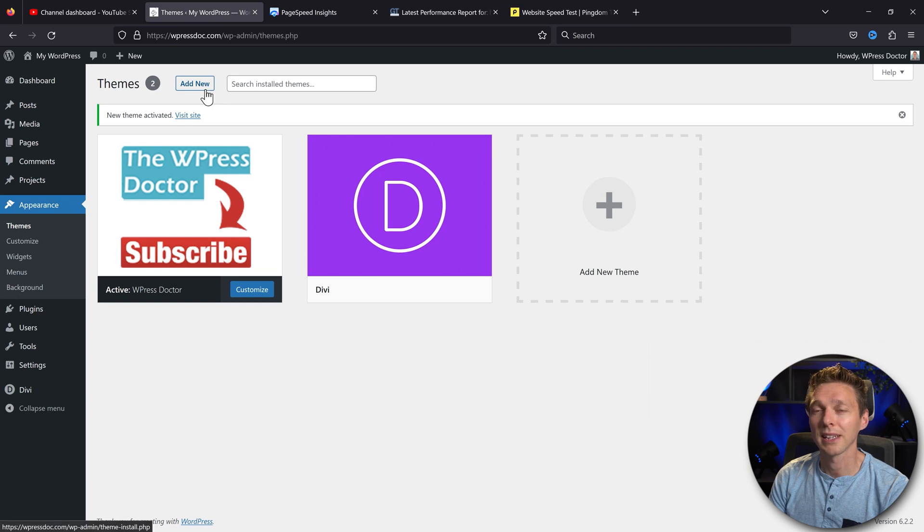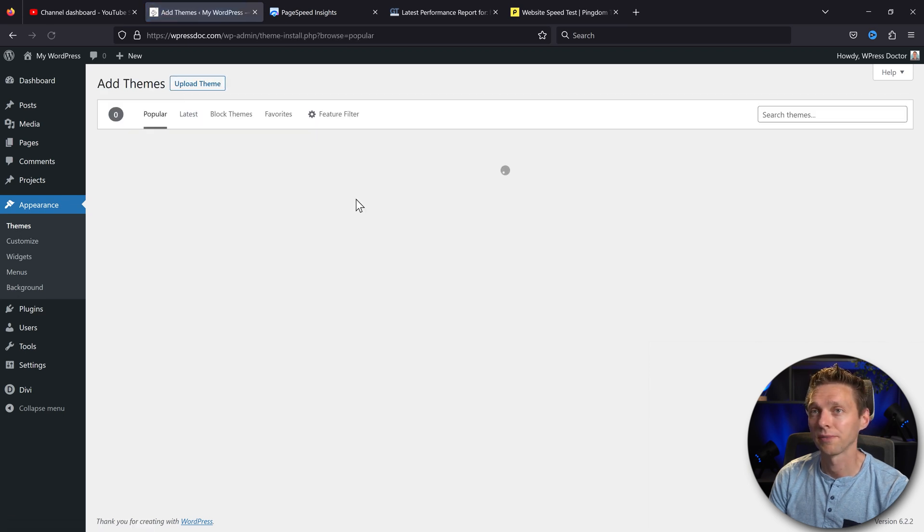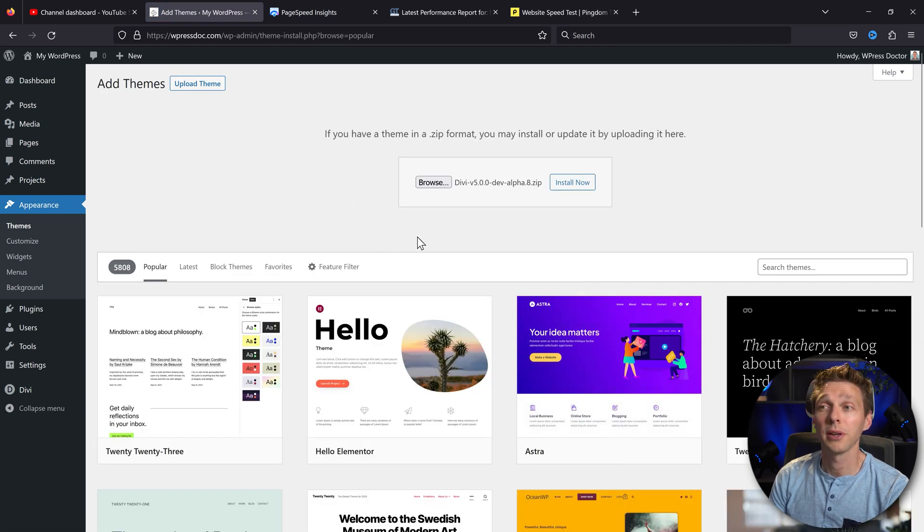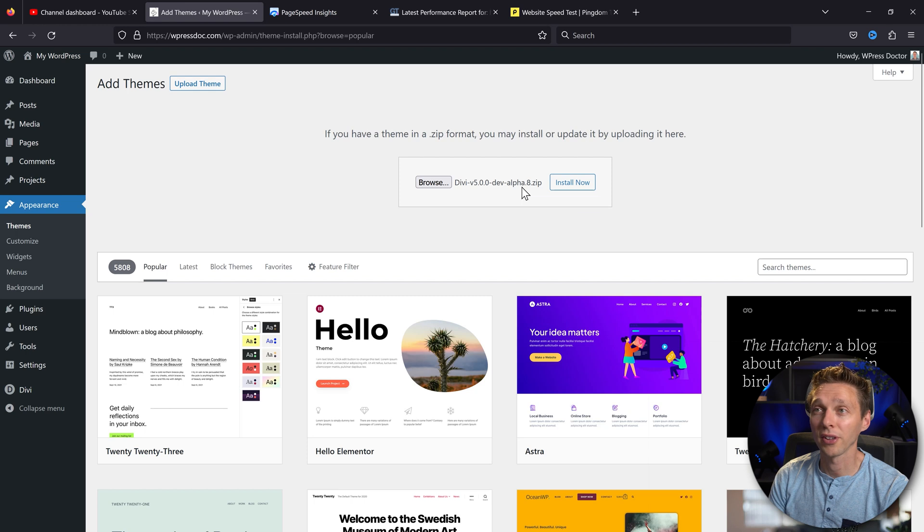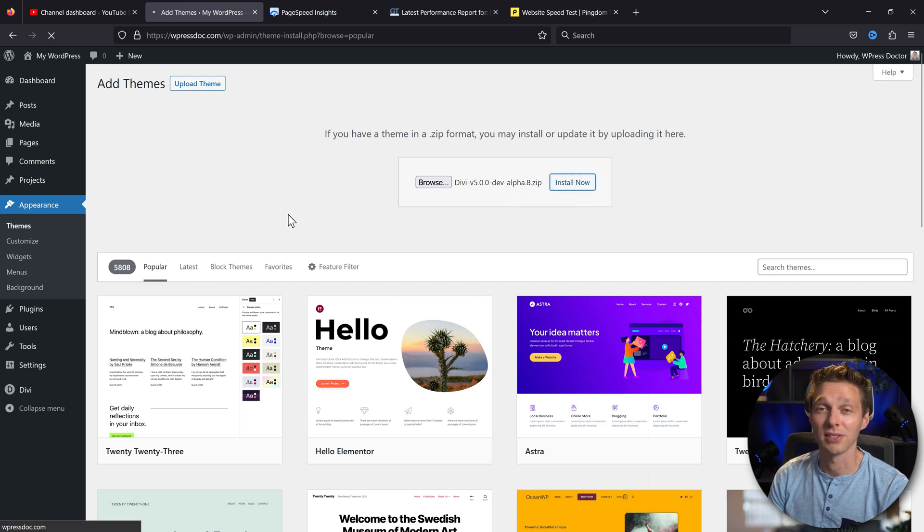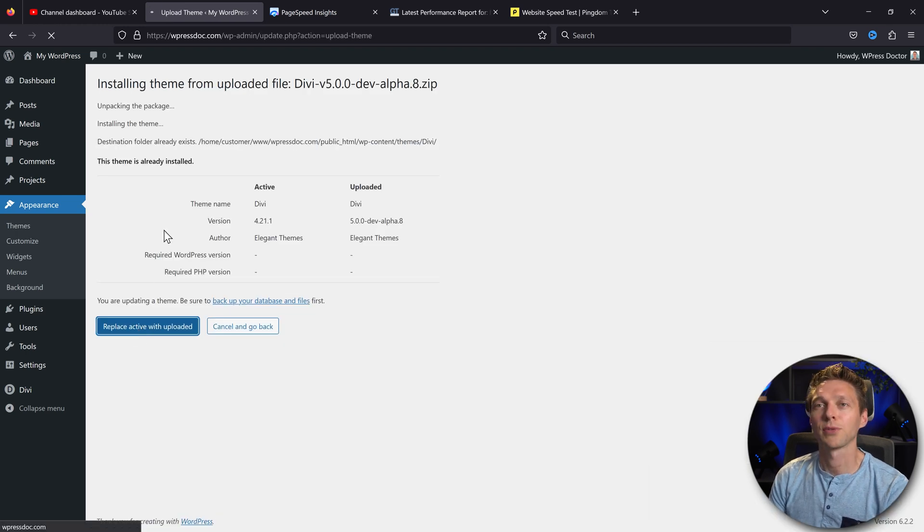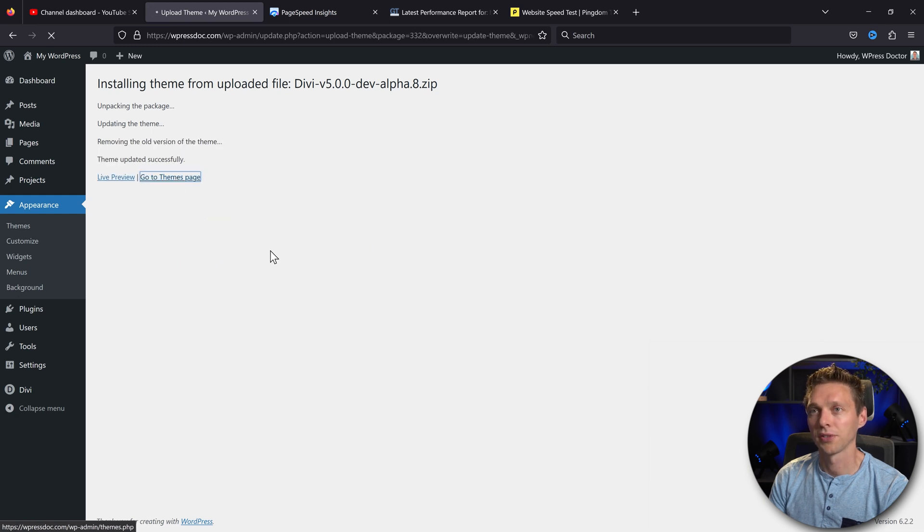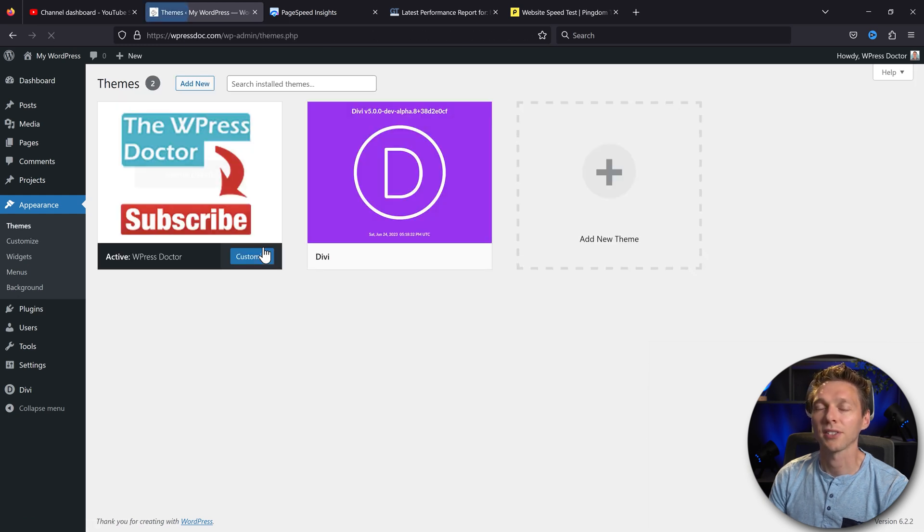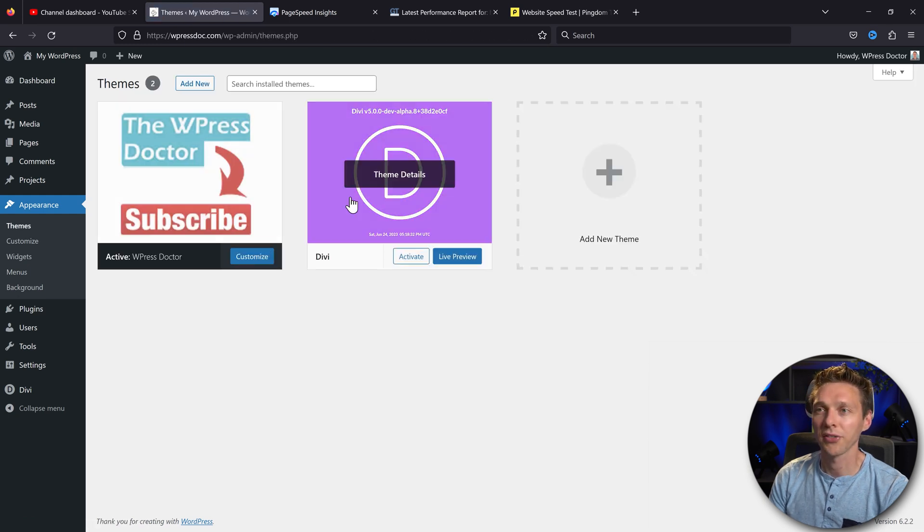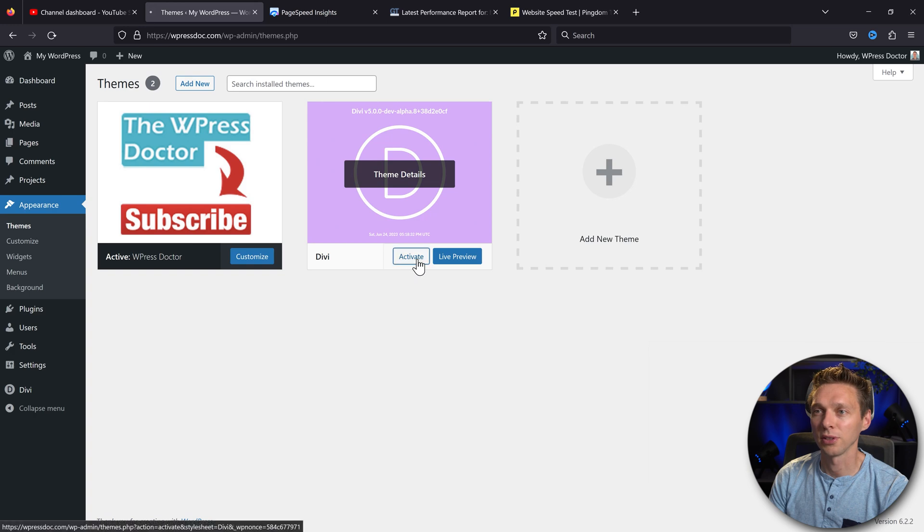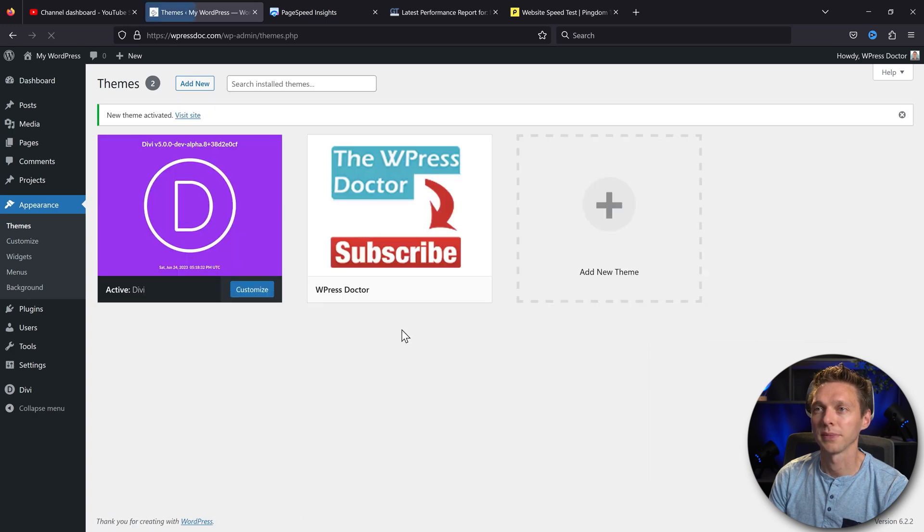Alright, let's go to the themes. We're gonna add in our Divi 5. Upload theme. Here we go—Divi 5 dev alpha number 8. I'm gonna press install now. Replace active with uploaded. Oh yeah, here we go, man. Go to the themes page. Well, let's not use my child theme, let's only use this theme. Divi 5 alpha release, here we go.